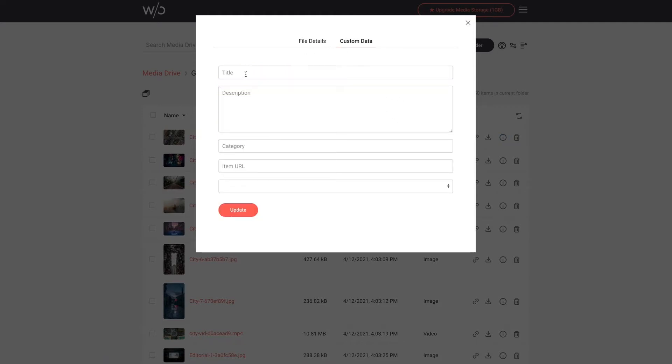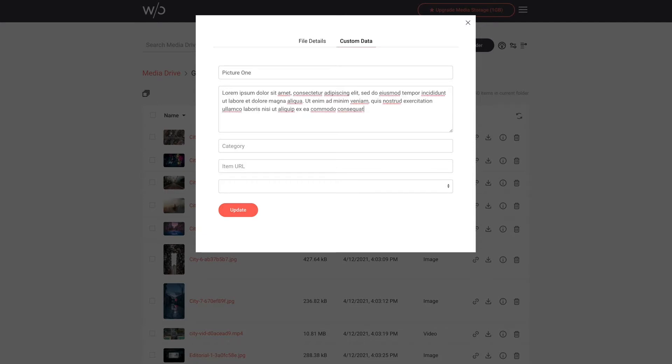Now we see a bunch of fields for title, description, category, and URL. I'm going to enter the title picture one for this one and I'll add some quick lorem ipsum text for the description.